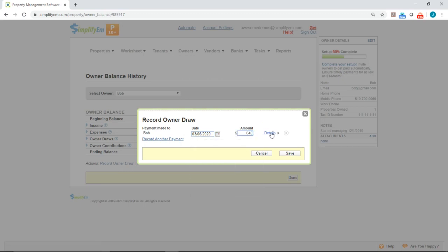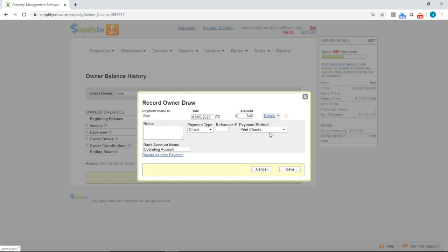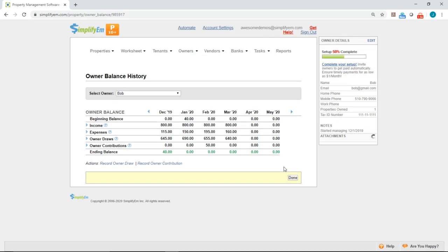And if we click on Details, we can already see the payment method is Print Checks for us, since we set that as the default payment method. So I'll click Save. Okay, so now we can see the owner draw is recorded here, and we have an ending balance of $0.